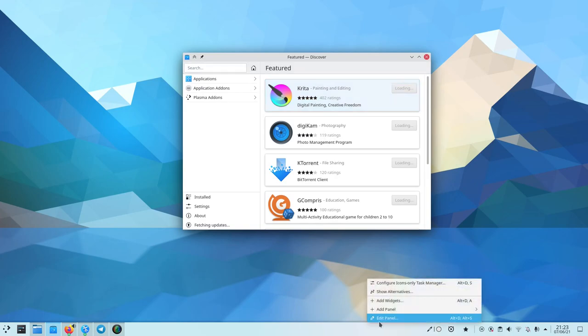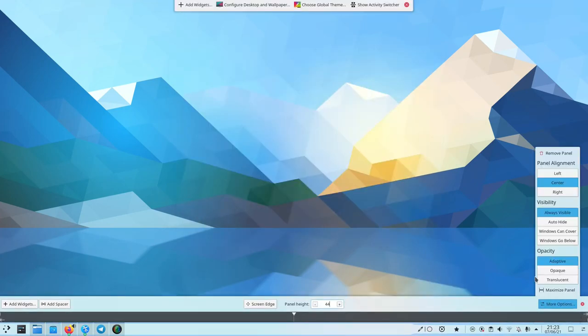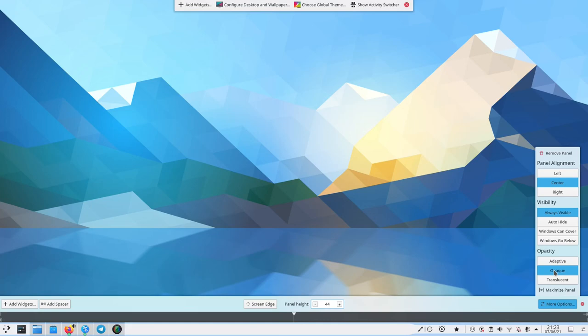If you look into the settings of the panel, you can see that you can actually choose whether you want your panel to be adaptive or always opaque if you don't like transparency, that's fine, or always transparent if you really love it.